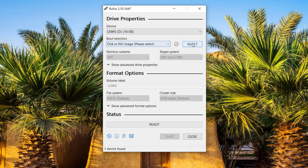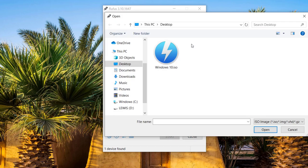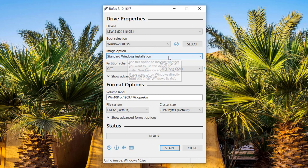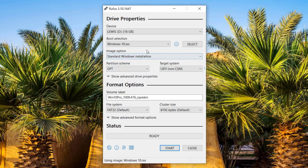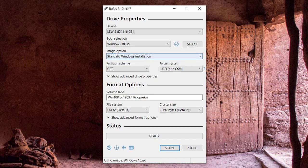This is where we're going to do the magic. By default, it should already have your USB drive selected. In this case, we named ours Lewis, so there we go—16 gigs. This is where you're going to click to load your ISO image. You click on select.